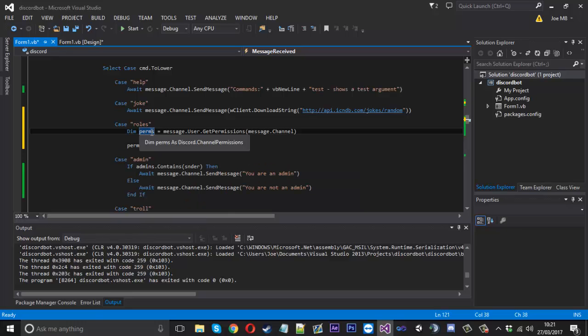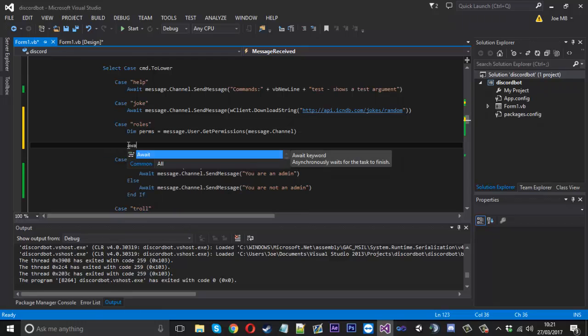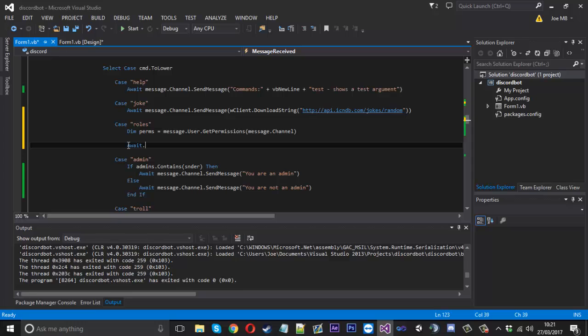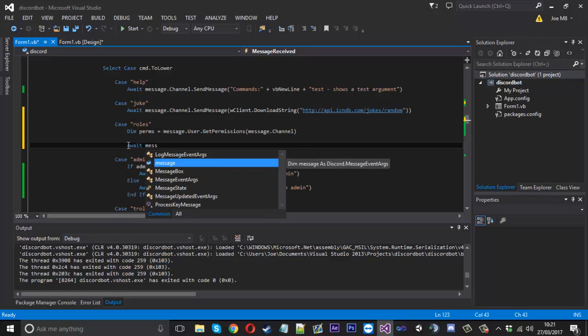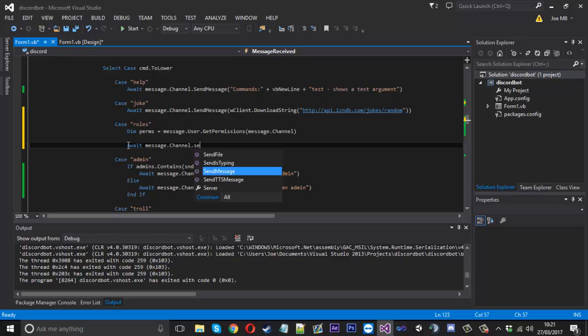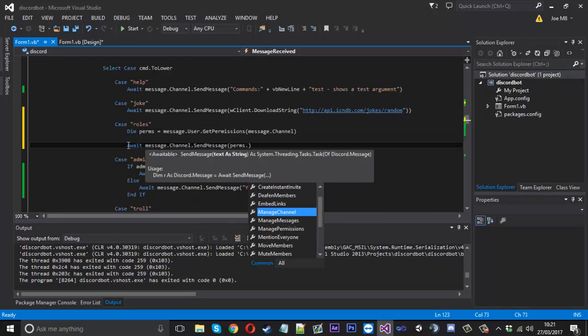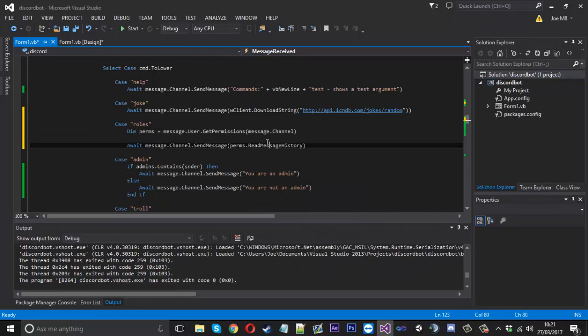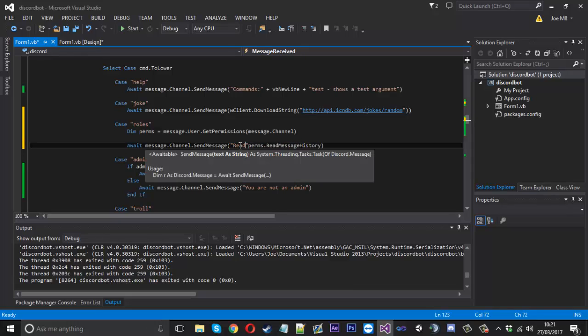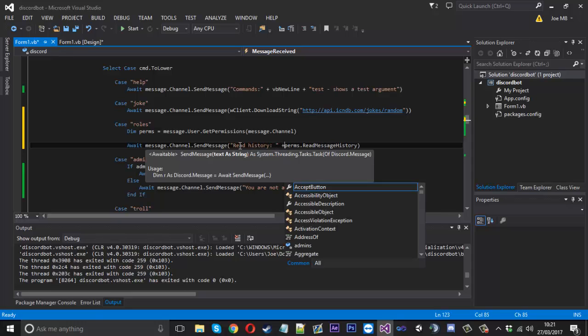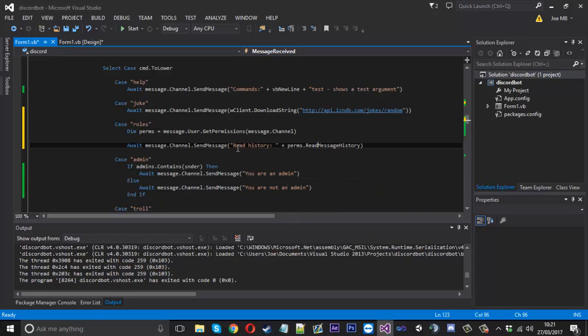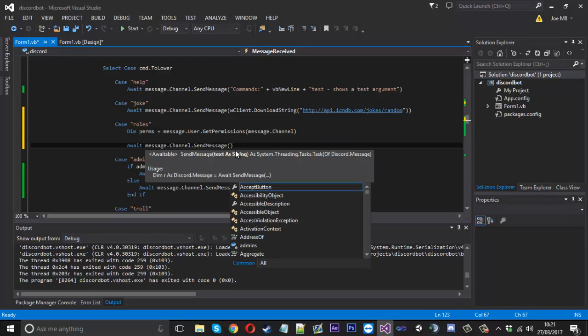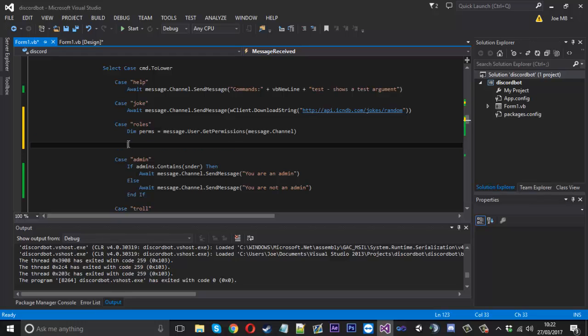You can send them back to the chat to let them know what their permissions are. You can do await message.channel.send message and then you can send back perms.whatever you want really, but you need to keep in mind that it's just going to return true or false. Let's say you put read message history, you'd probably want to have some text in like read history or something like that and then add that on just so they know if that one's true or false, or you could have some code to check and edit it that way.